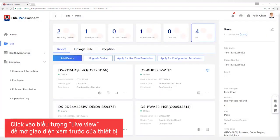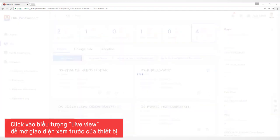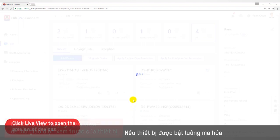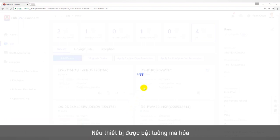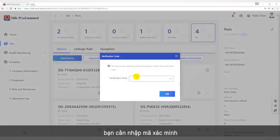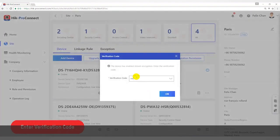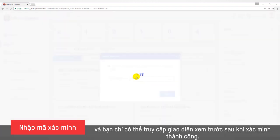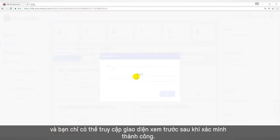Click the Live View icon to open the preview interface of the devices. If the device has stream encryption enabled, you need to enter the verification code, and you can enter the preview interface only after verification is successful.